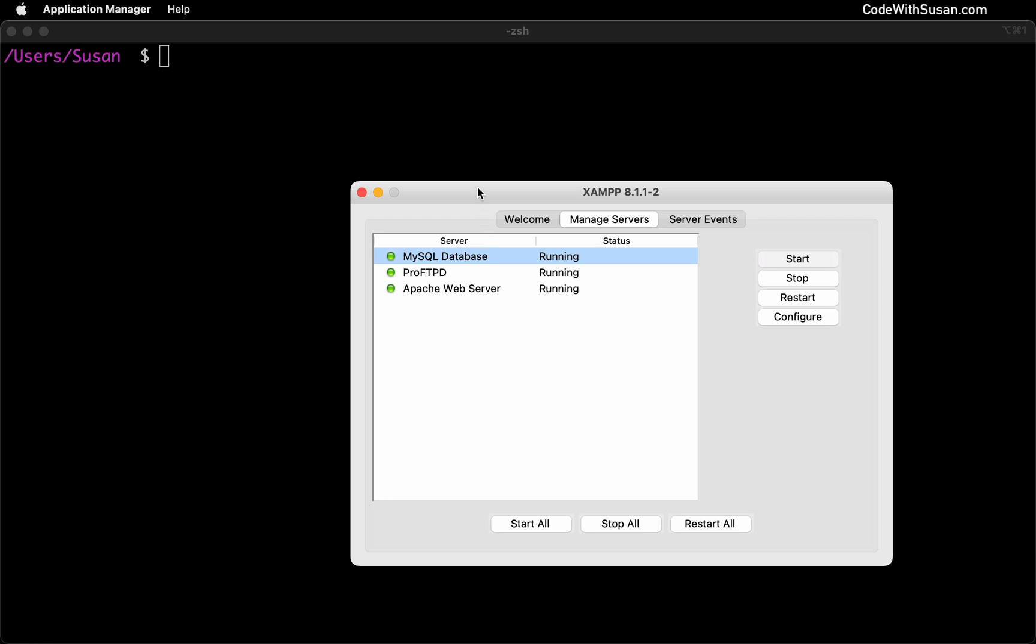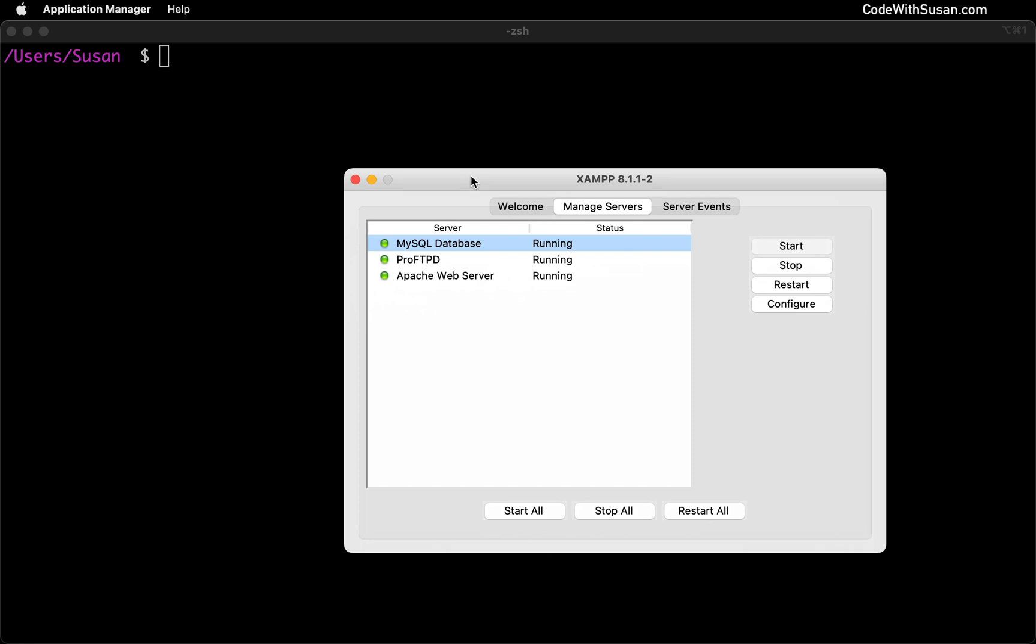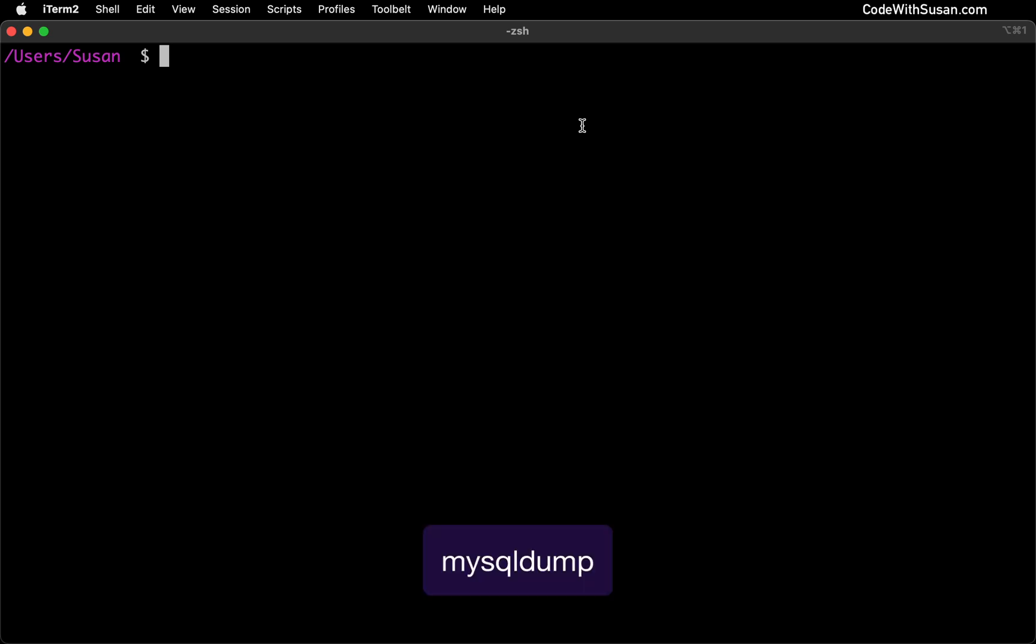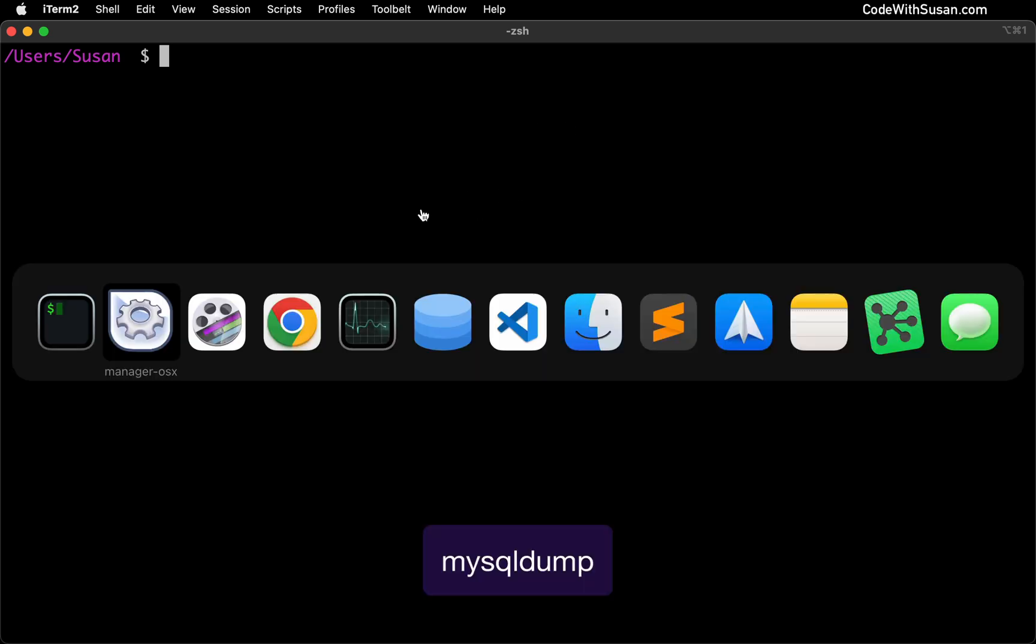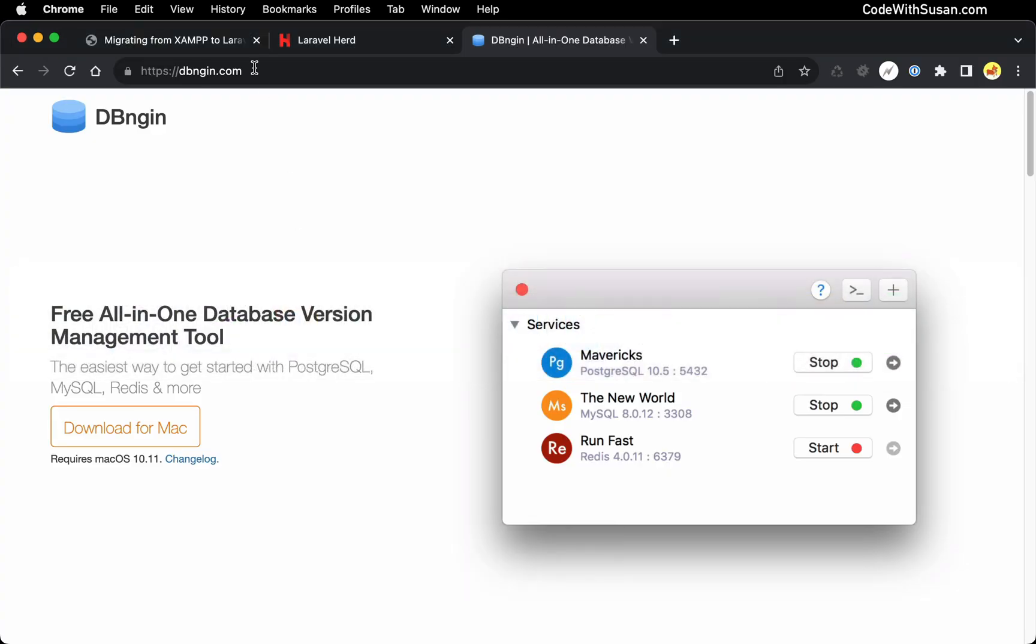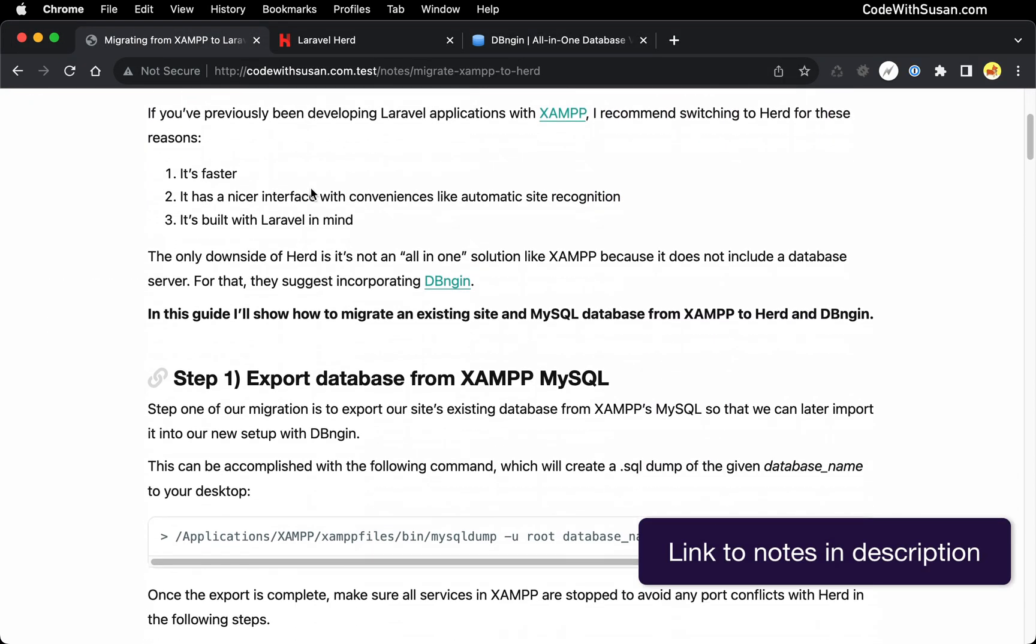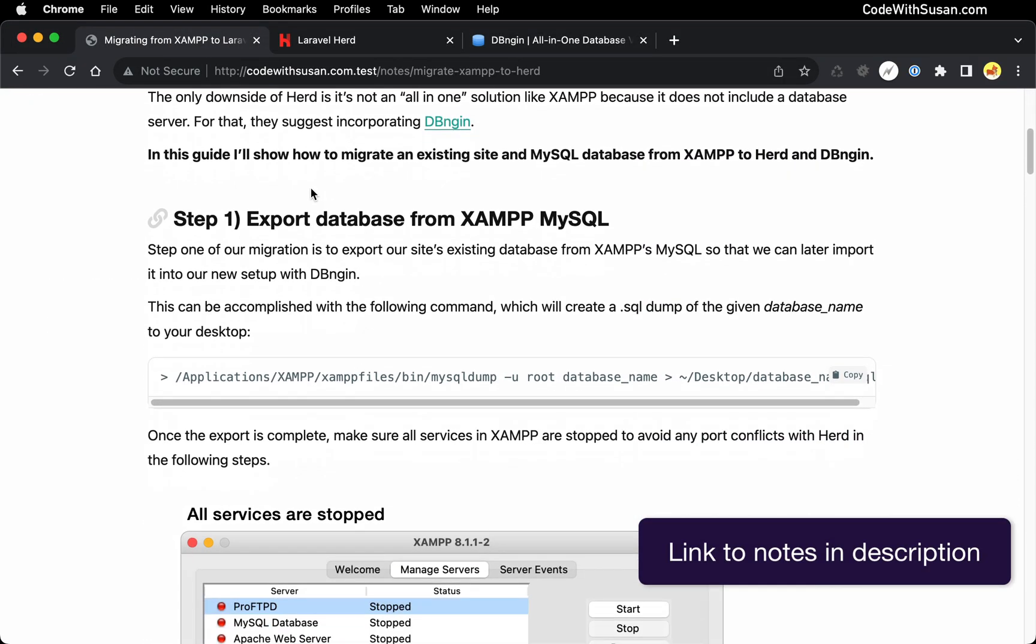To do that first, just make sure that you've got XAMPP open and your MySQL database system is currently running. And then in command line, we're going to run a command called MySQL dump to export our data. To set up this command, let me go over to the notes that accompany this video, so we can copy the command there.